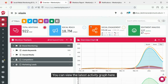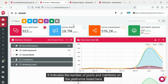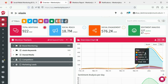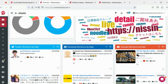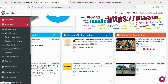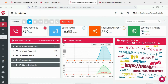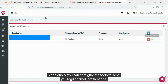You can view the latest activity graph here. It indicates the number of posts and mentions on the platforms listed here. Here you can view the latest web content. You can also analyze activity on a per-platform basis.